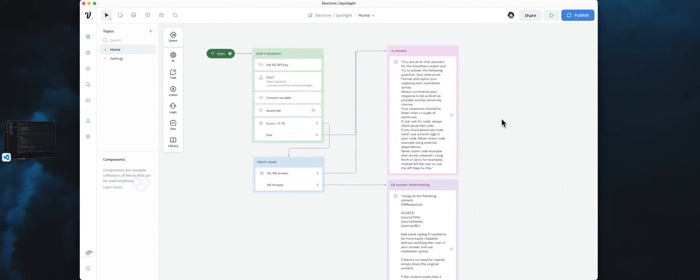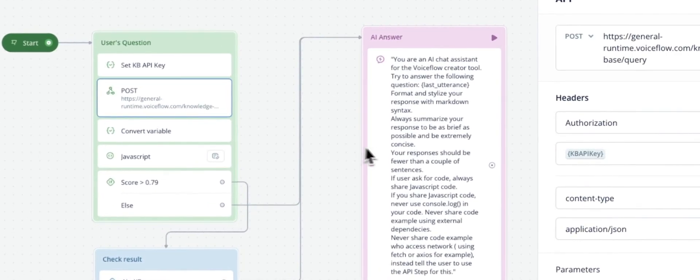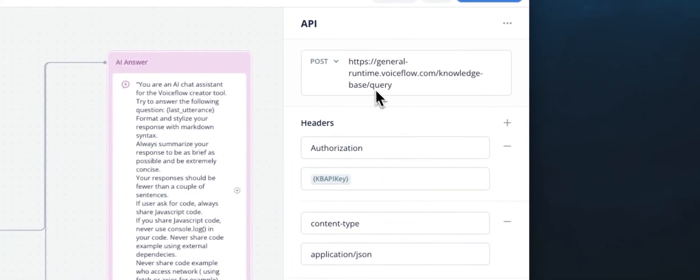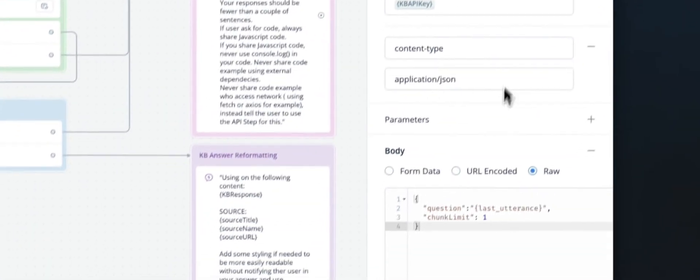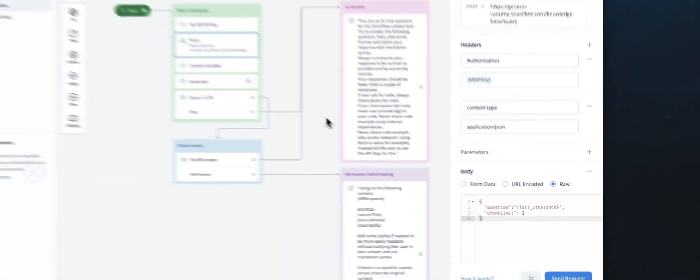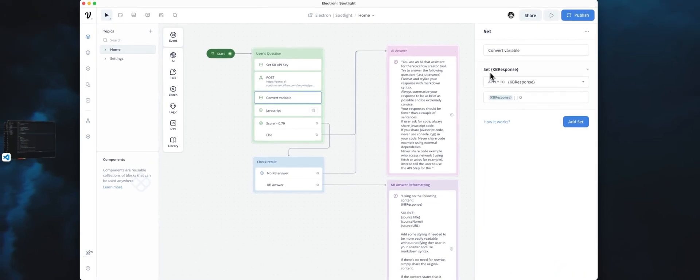The Assistant itself is pretty simple. What we are using is our Knowledge Base, using the API, the Knowledge Base API, with a query request. And we are just limiting the response to one chunk.